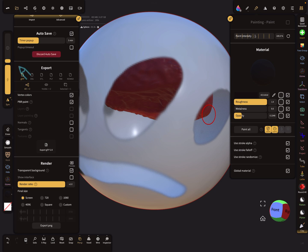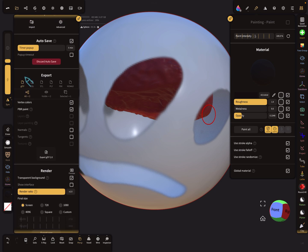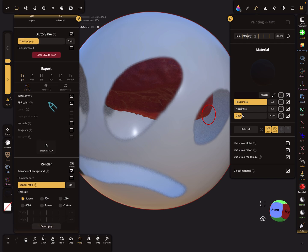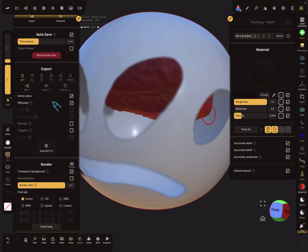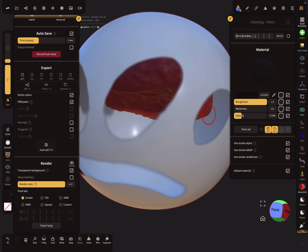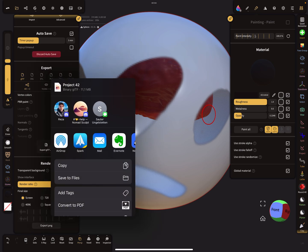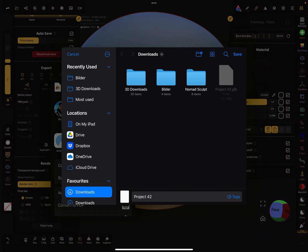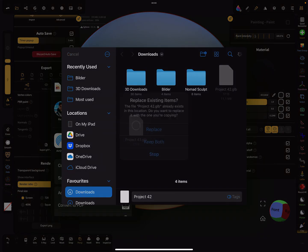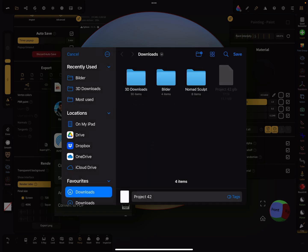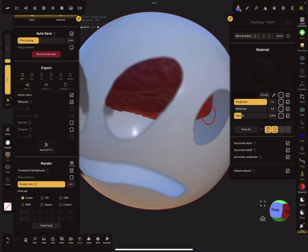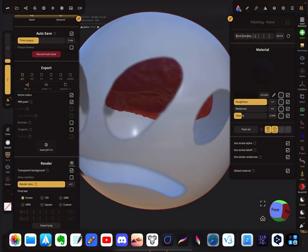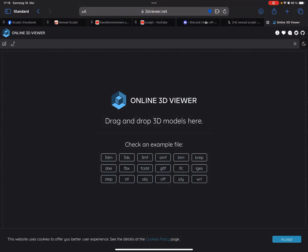And now I try to export this as a GLTF file, vertex colors here and PBR paint. I export it, I save it to the files, so I replace the other file. Okay, so now here is an online viewer for the 3D files.